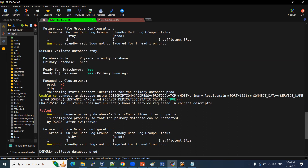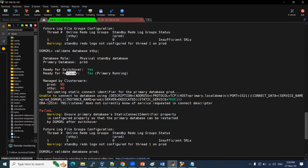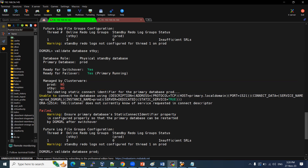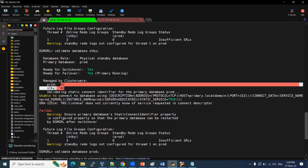The standby database is ready for switchover and also for failover. Failover is executed from the standby side when the primary is not available. In the current state, the primary is running, so we cannot failover now. If the primary goes down, the status will update and failover can proceed. Both PROD and standby are non-cluster databases.